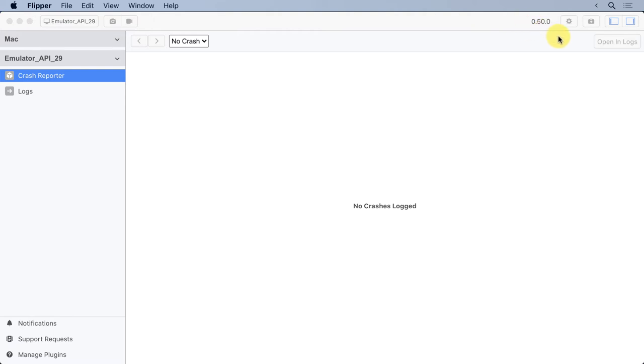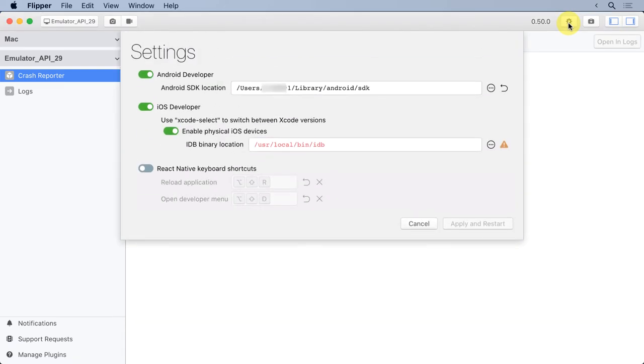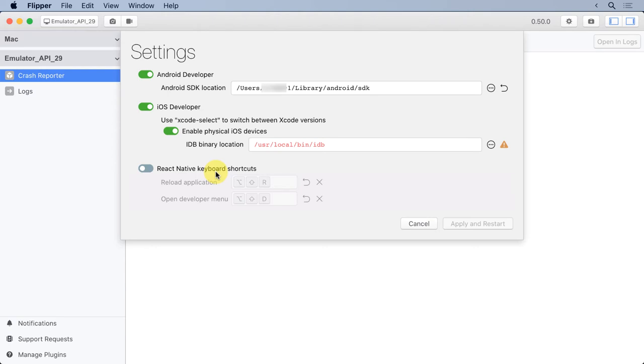The next control is a little gear icon for settings. This is important because you need to configure where your Android SDK is. I'm an Android developer, not an iOS developer, so you'll notice I don't actually have an iOS environment or a React Native environment either. But I do have my Android SDK configured, and I can close that.